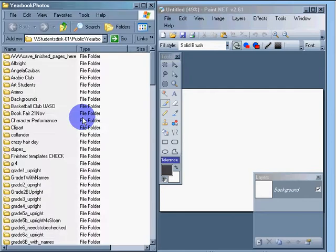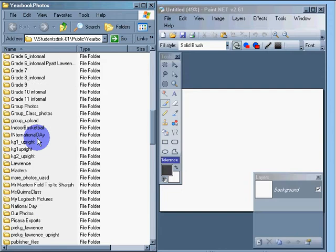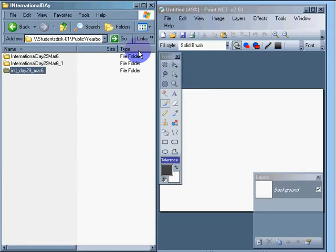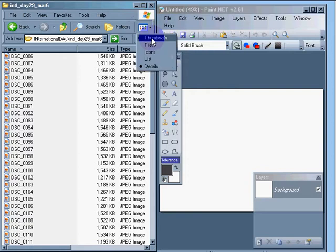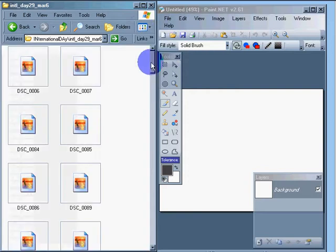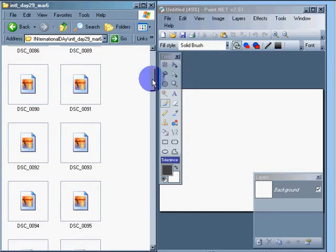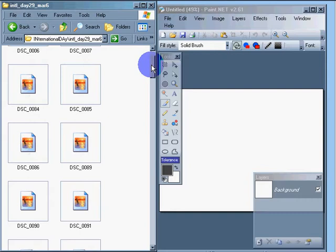I'm looking specifically at a bunch of photos here — looking for International Day. If you're looking at thumbnail view, you're going to experience serious lag and redraw, especially if it's coming off of a network drive. All of that takes time to refresh; this is a very heavy CPU-intensive aspect of computing.